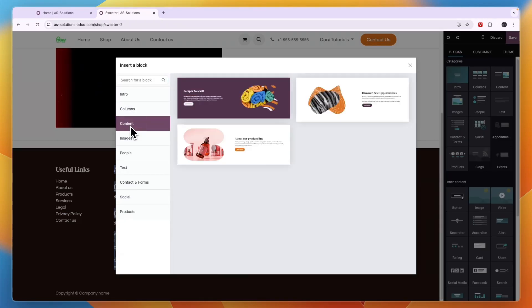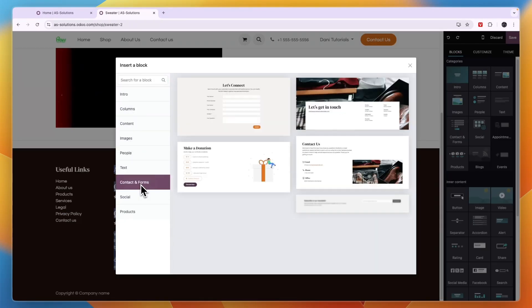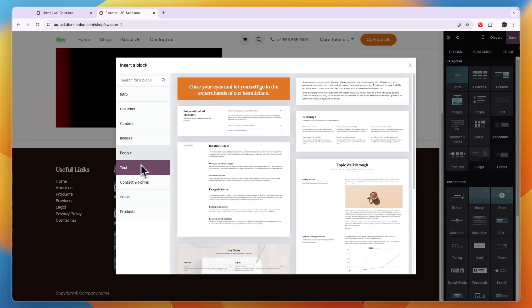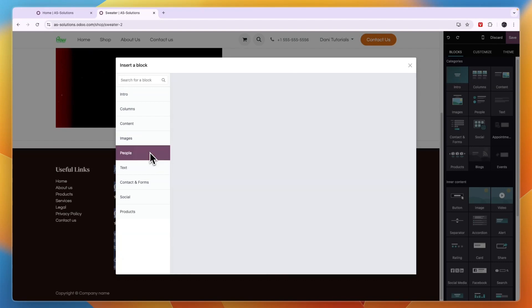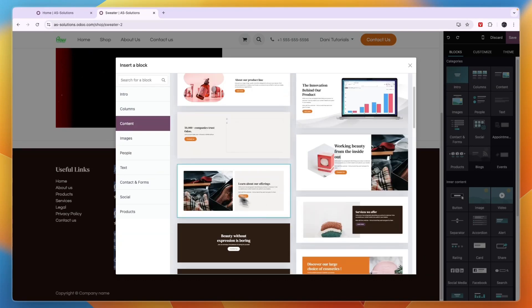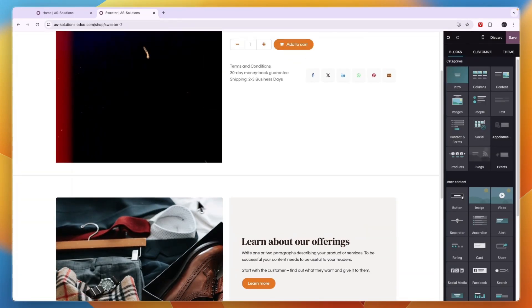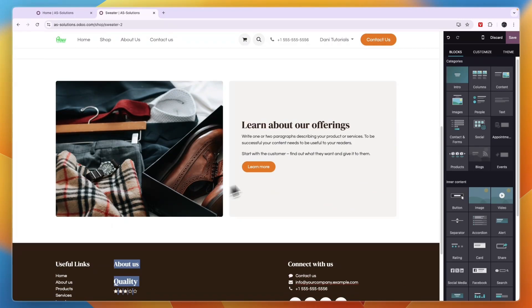And then here, for example, I could go with content or maybe contact and forms or text, whatever you want to add in. So for example, I'll add this one. And then you can see that one is now also added onto this product page.